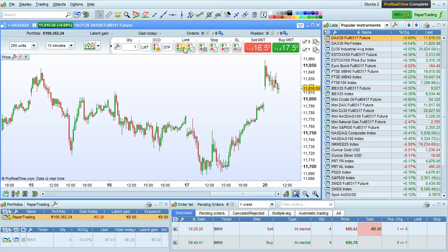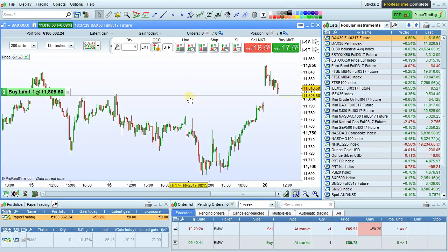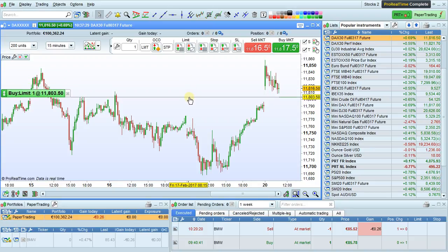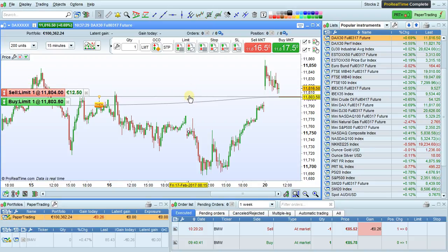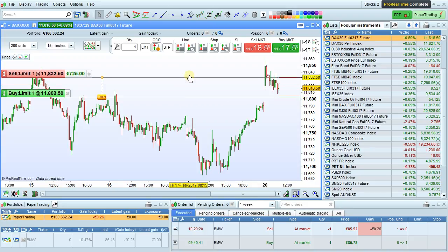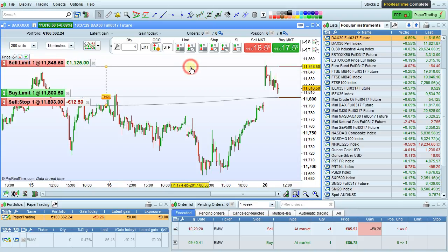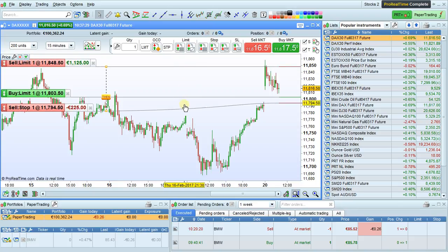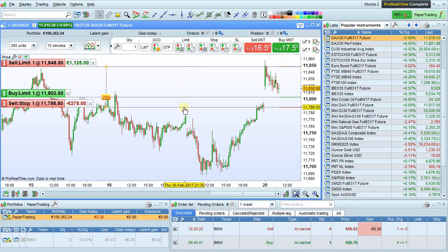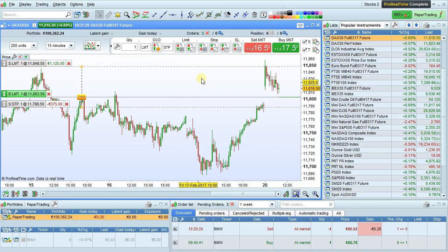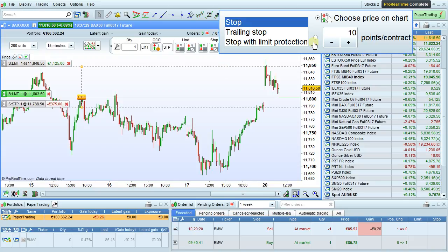Now, when I go to place my limit order, I will initially place the main order. Then I will place the target, then I will place the stop. As you saw, the target and stop were placed manually by choosing the price on the chart.